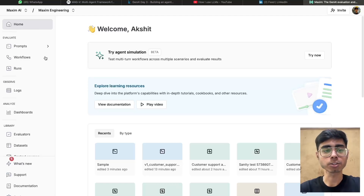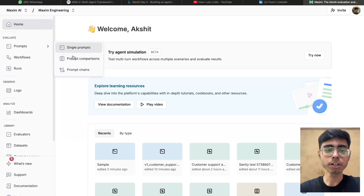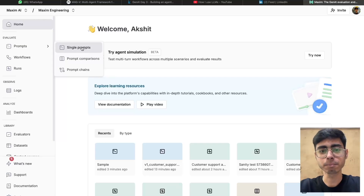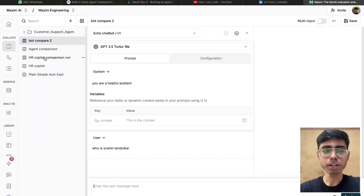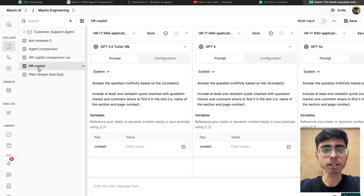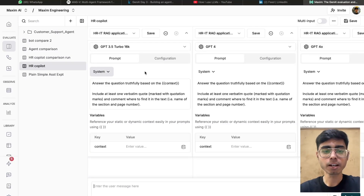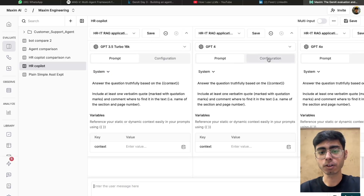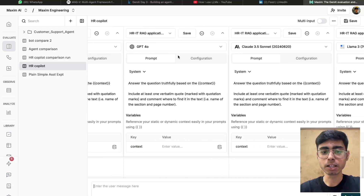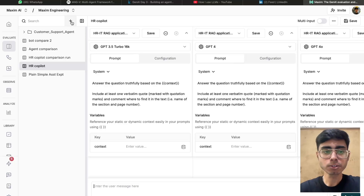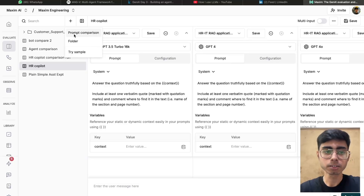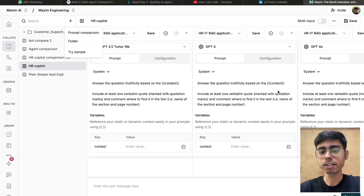Currently I'm on the Maxim dashboard. Go to the prompts and over here you can see you can create single prompts or you can run a prompt comparison. So you have two options. Either you can directly go to the prompt comparisons, and over here you can see we already created a prompt comparison for HR Copilot. You can see that we imported multiple versions of our prompt, used various types of LLMs from different providers, used different prompts, provided some context, and then ran a comparison. You can also start by clicking on this plus button, create a prompt comparison, and create four versions of your prompt, and just run your comparison.